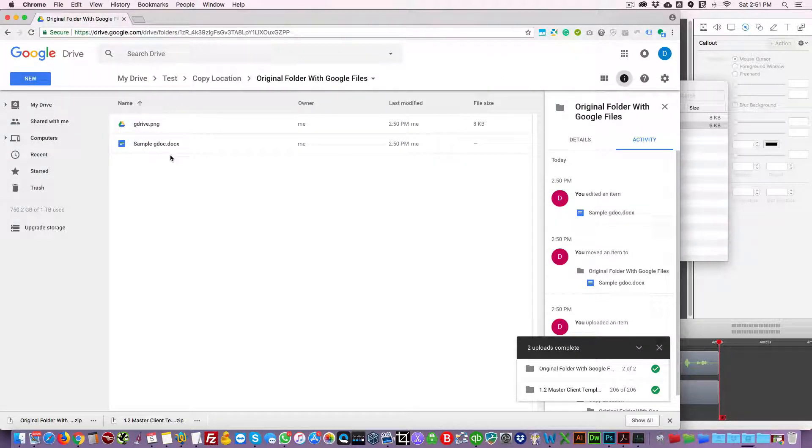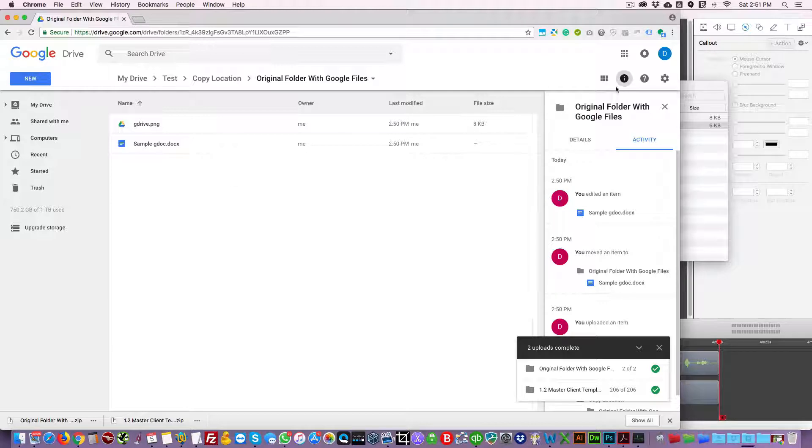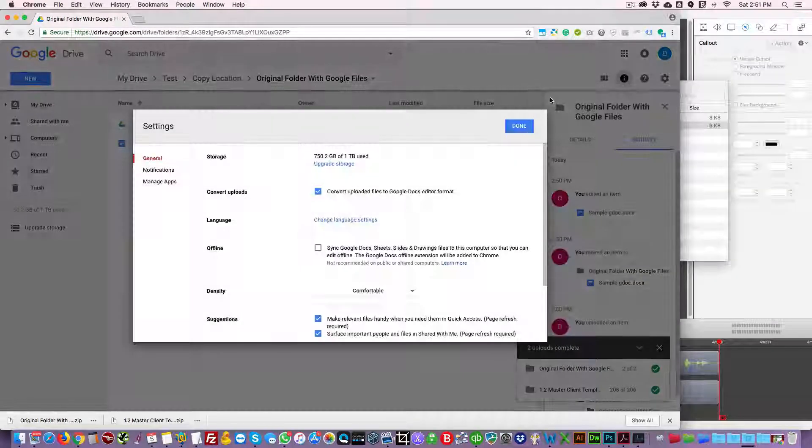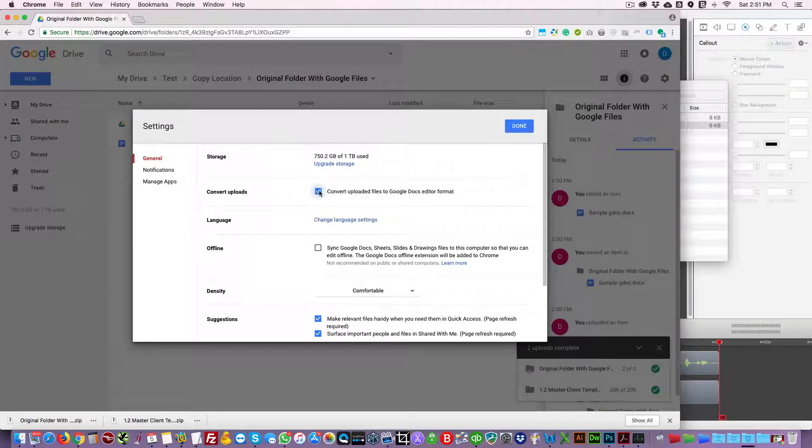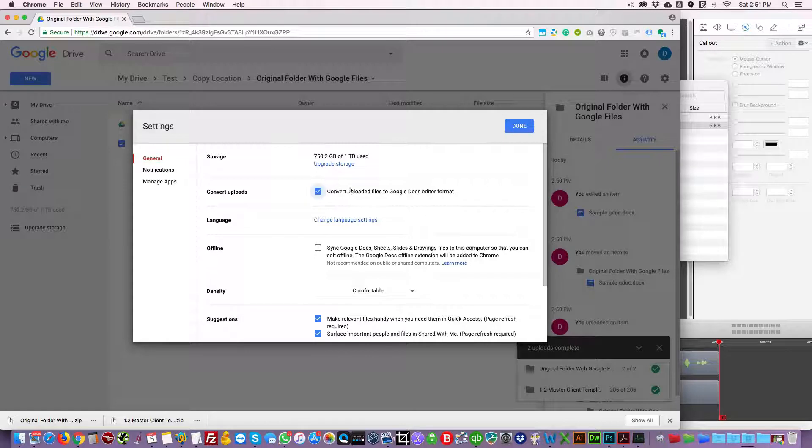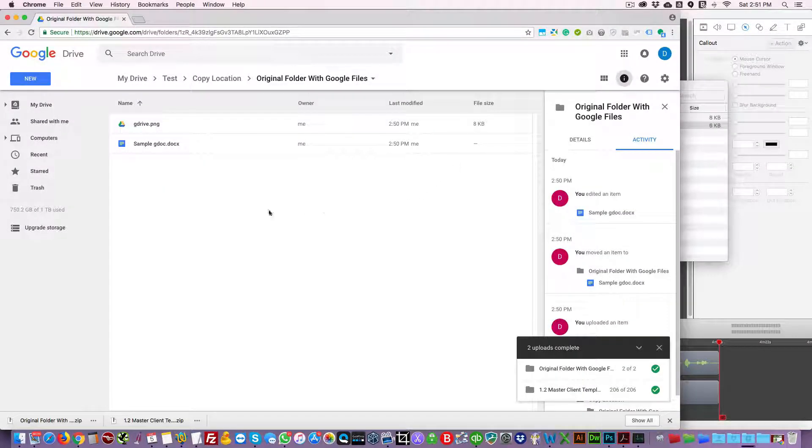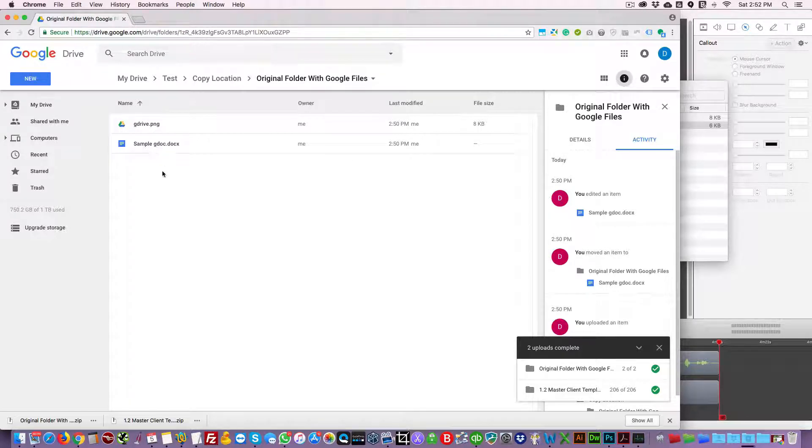And the reason why this is happening, in case that yours is an actual Microsoft document, is there's a setting here where you're gonna have to check this box: convert uploaded files to Google Docs editor format. So automatically it's converting that document to a gdoc.